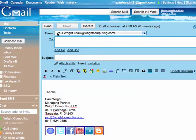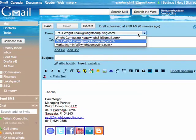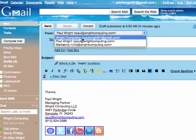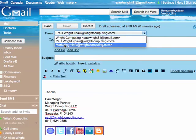As you can see here in my account, I currently send my emails from paul at rightcomputing.com. I can also send emails from my gmail address, which is my account, paulright81 at gmail.com, or my email address for my company, info at rightcomputing.com.